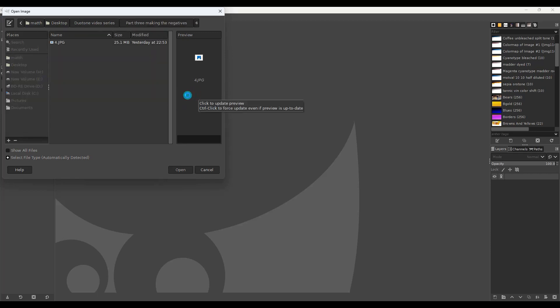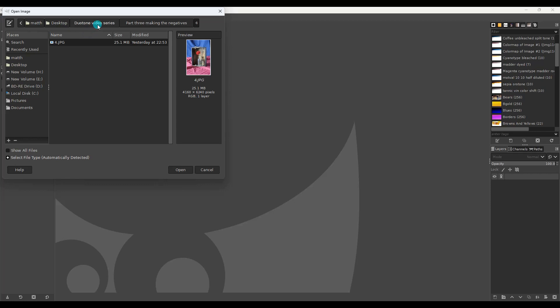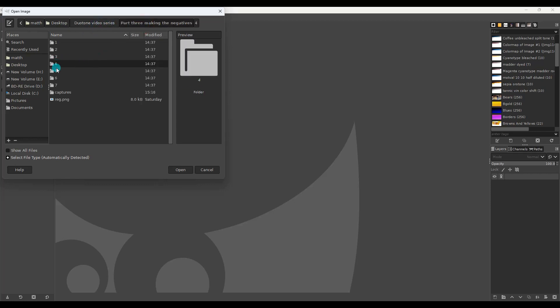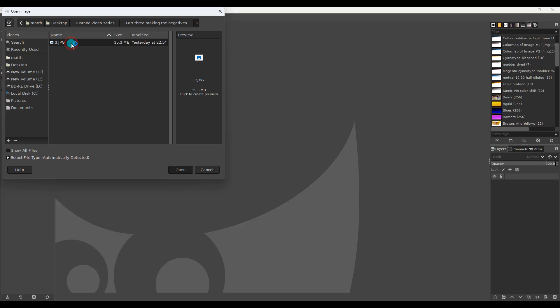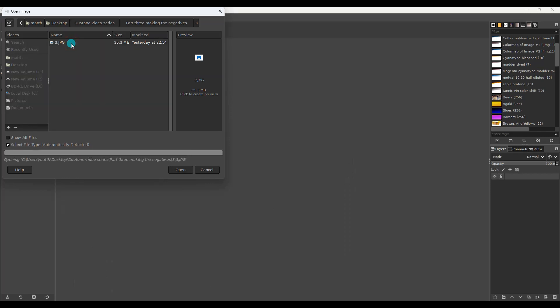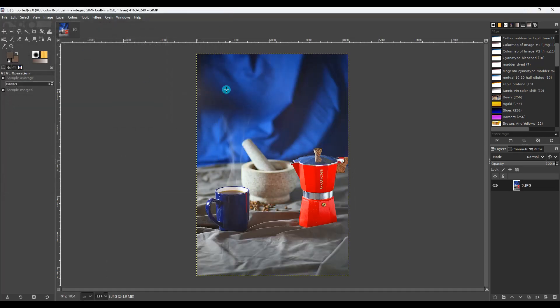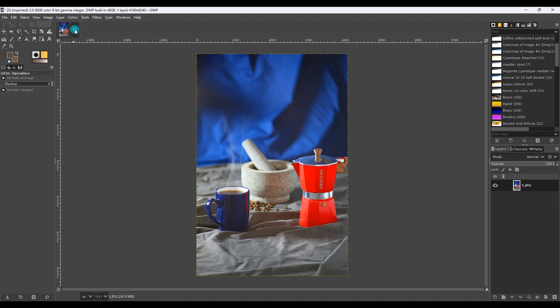Or the other way to open it is to open GIMP, click file, open, find the folder that it's in. You might have to create a preview. I opened the wrong one but you see the idea. That's all you have to do to open an image in GIMP.